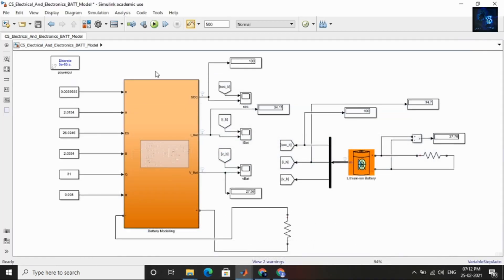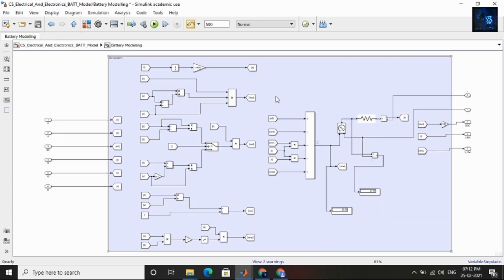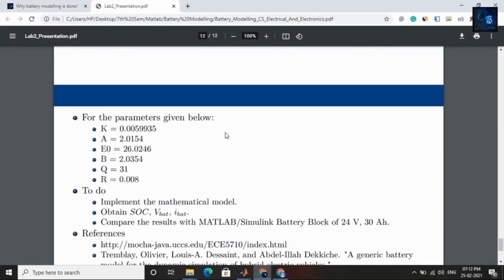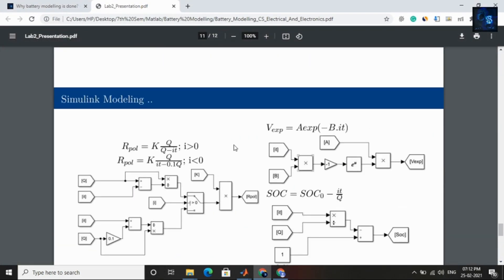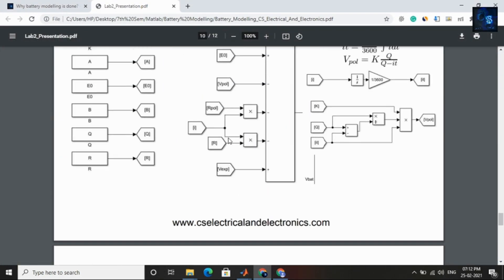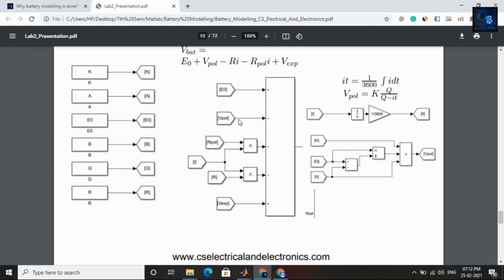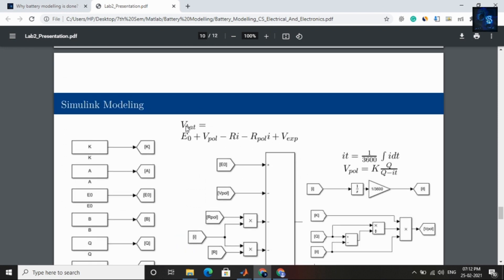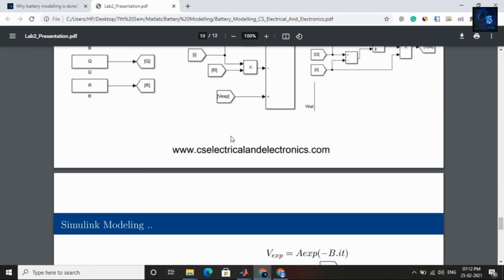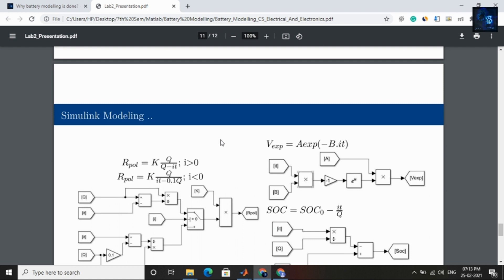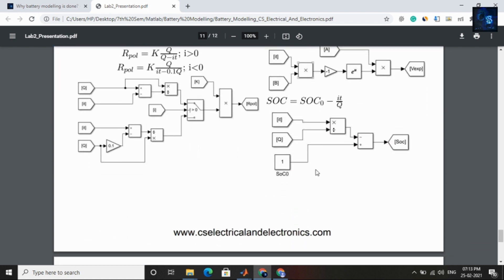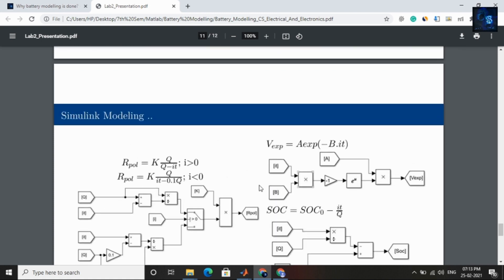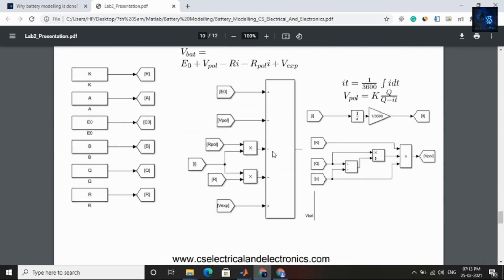I did battery modeling to calculate SoC, battery current, and voltage. Inside this subsystem you will find the modeling. By referring to this PDF you can implement these blocks — the battery voltage equation and the model to calculate SoC. How to calculate SoC, current — everything is mentioned in this PDF.